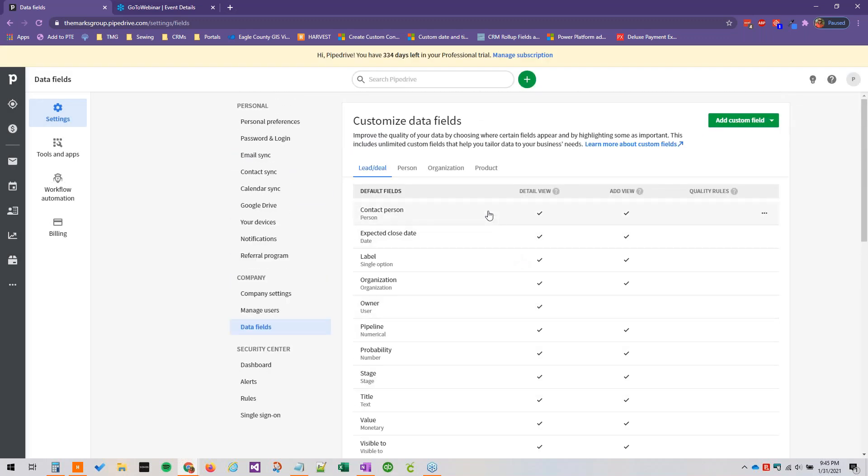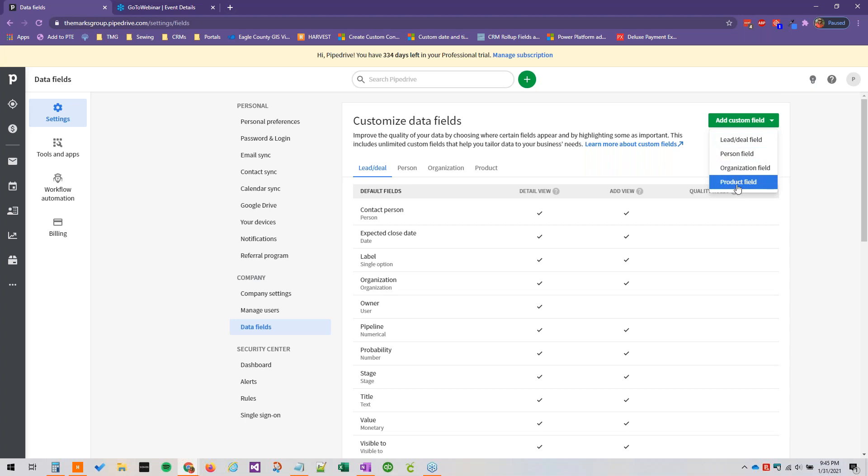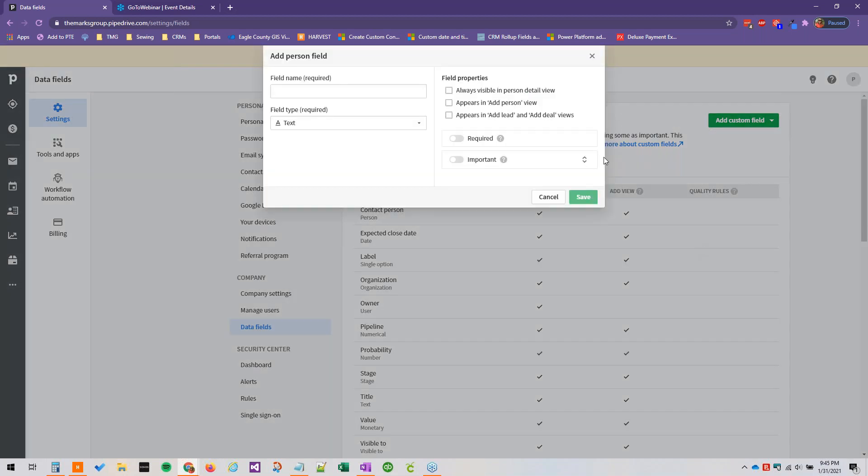So to add custom fields we just go ahead and click this green button in the upper right corner, and then we specify whether it's a deal or lead field, a person field, an organization field or product field, and that tells Pipedrive which form it should belong in, which record type it really pertains to.